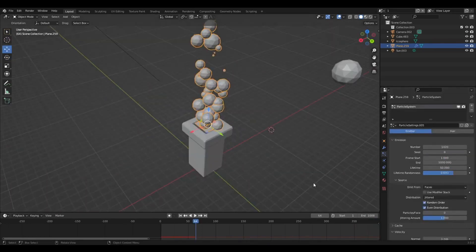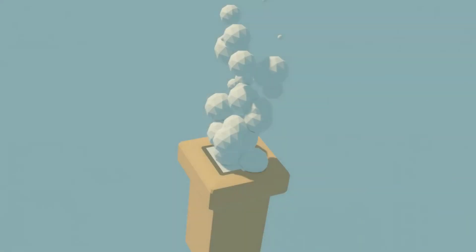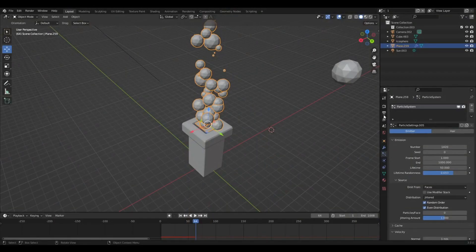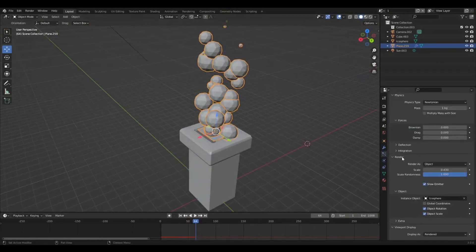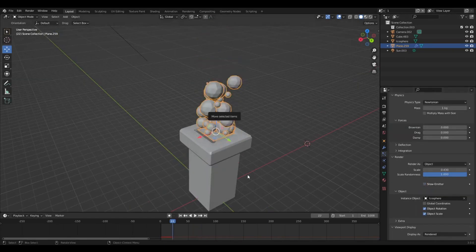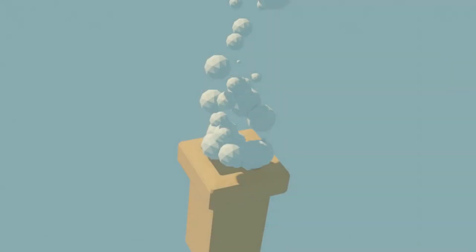Okay, so if we look, if we go into the particle system now, you'll see the emitter. You'll see the plane that has the particle system on it. So we don't want that. I scroll down to render, and it says show emitter. So if you untick that, yeah. So you get rid of the plane that was producing the particles.